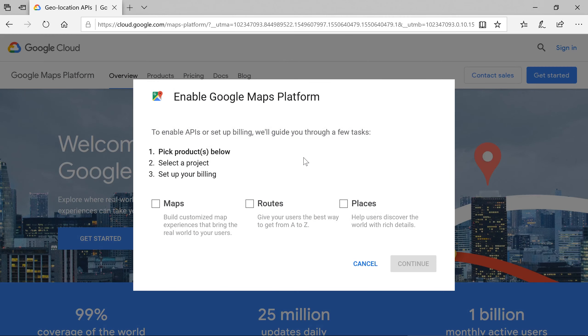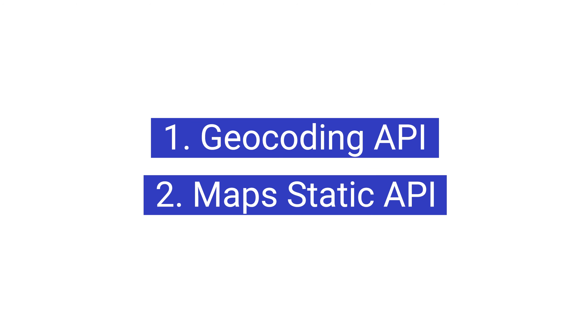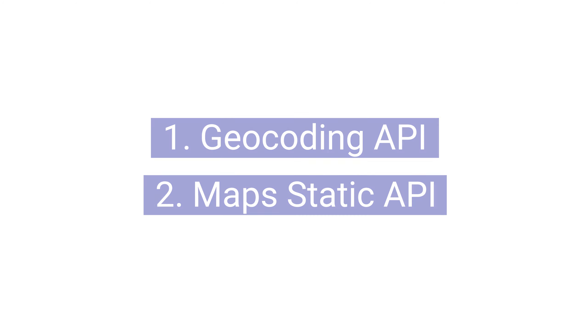Note that when creating your API key, you will need to enable the geocoding API and the maps static API to use the features showcased in this tutorial.